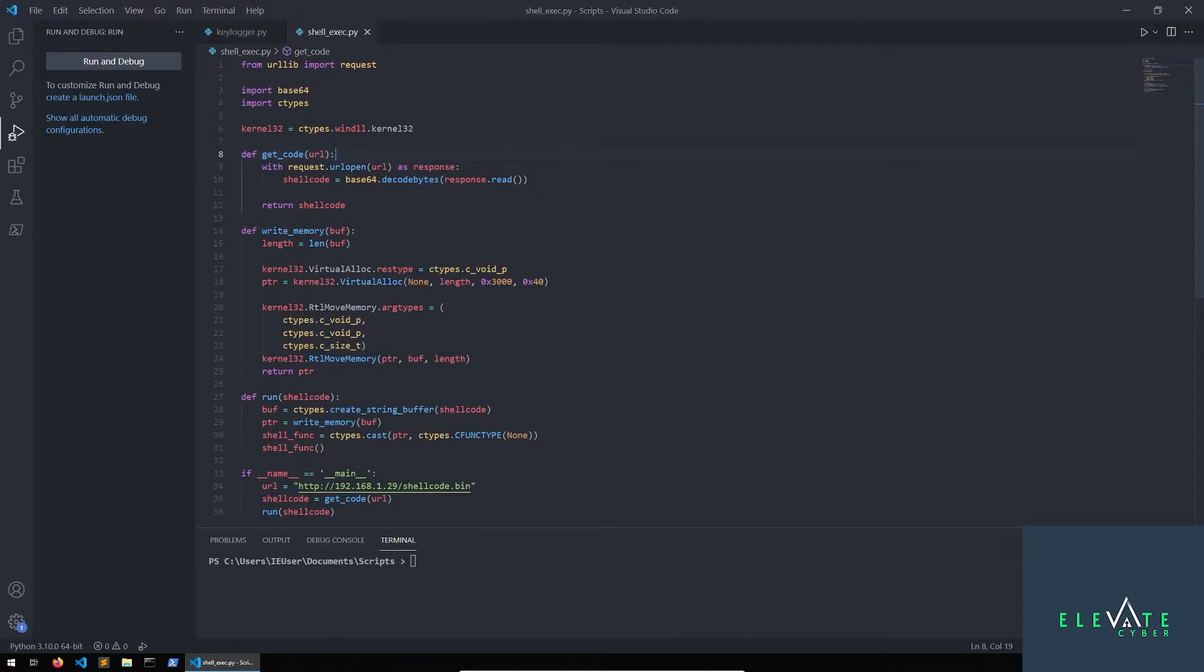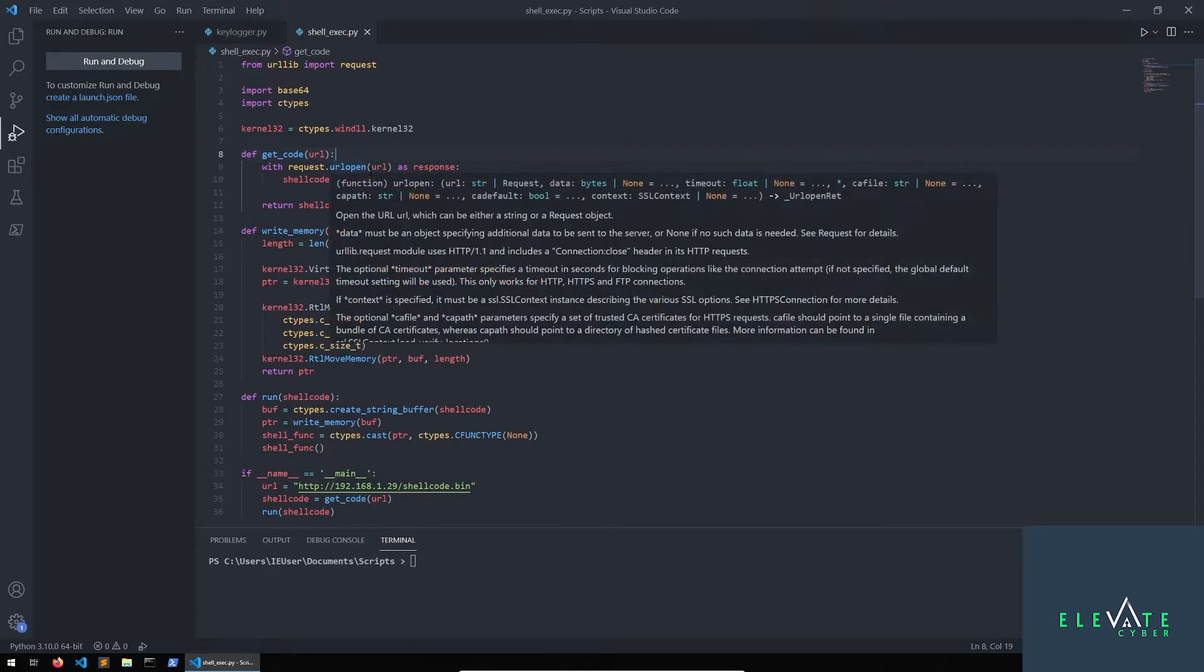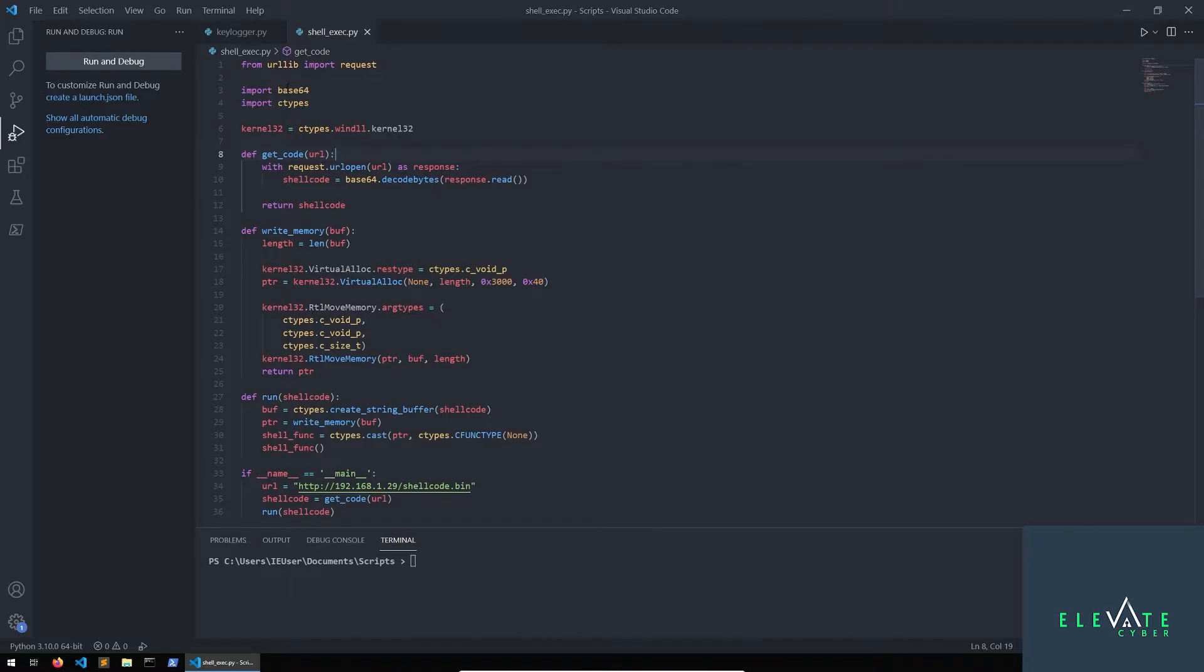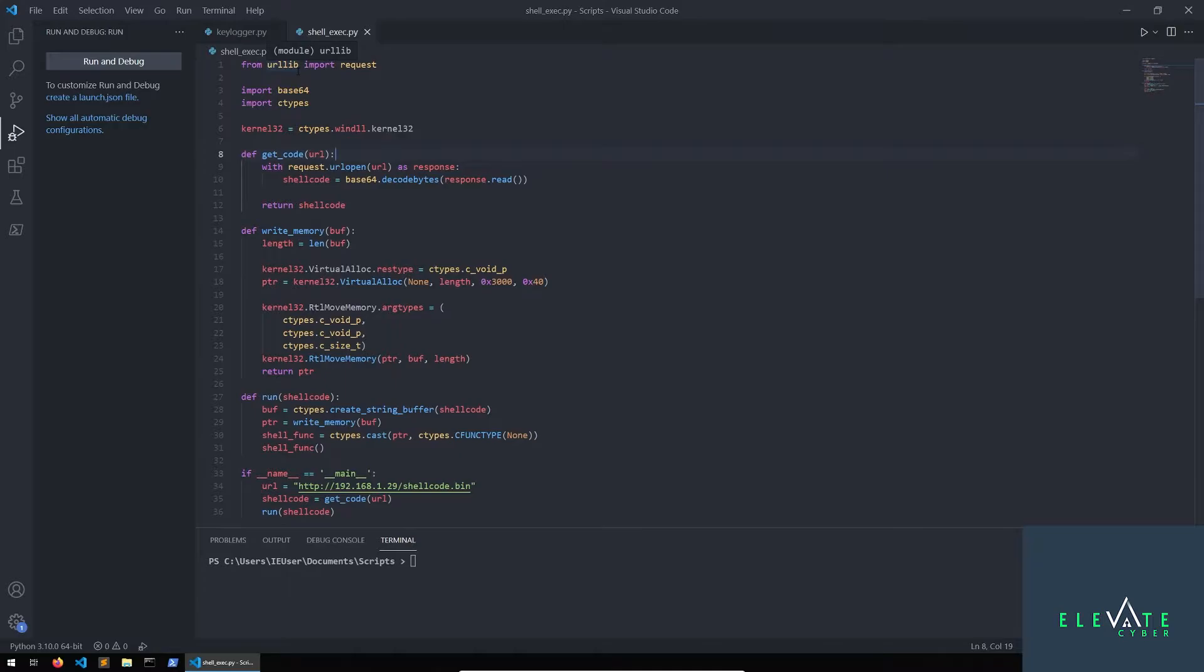And what this getcode function is going to do is it's going to decode the base64 because the shellcode.bin file is actually base64 encoded. And the reason we do that is so that when it's going across the network, none of the data gets mangled. So that's the whole purpose of encoding stuff in base64 is that you can preserve the integrity of the data because we want our shellcode to be able to work.